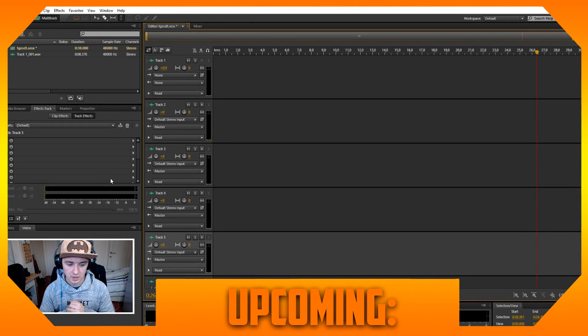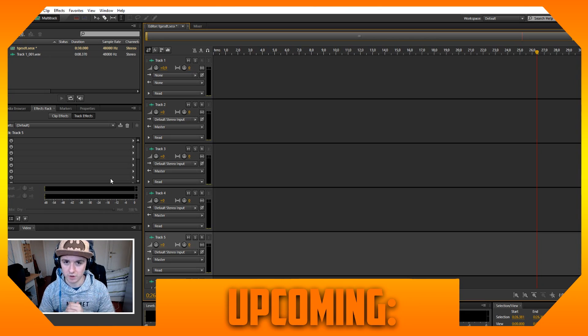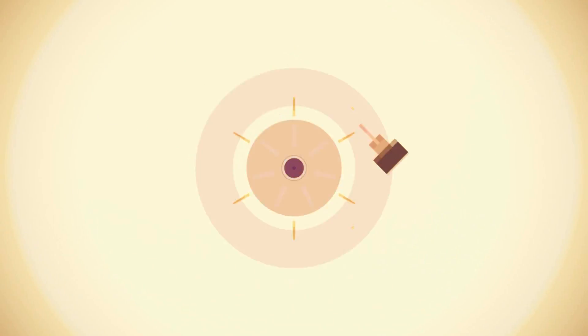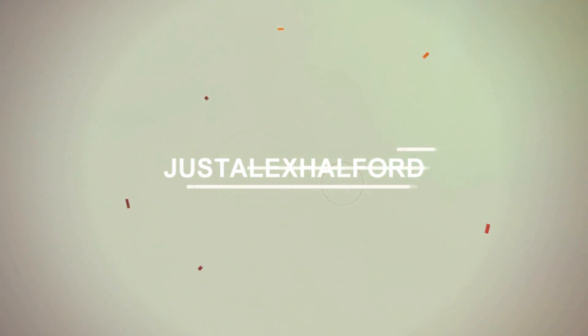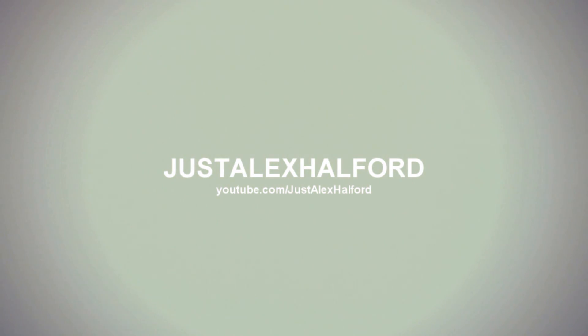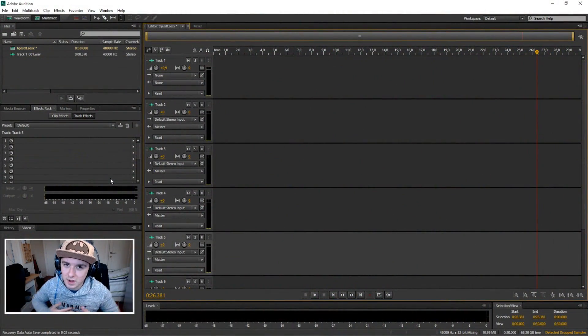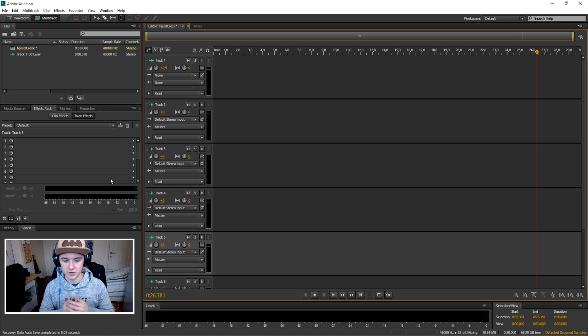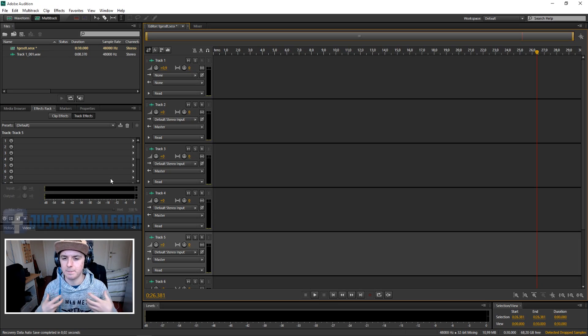What's happening guys, my name is Alex and welcome to a new Adobe Audition tutorial. It is Monday so it's a new video for you guys. Today I'm gonna show you guys how to add bass to your voice to spice it up a bit. Let's get started.